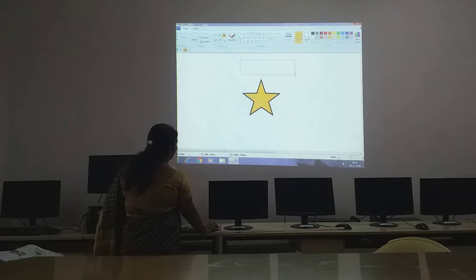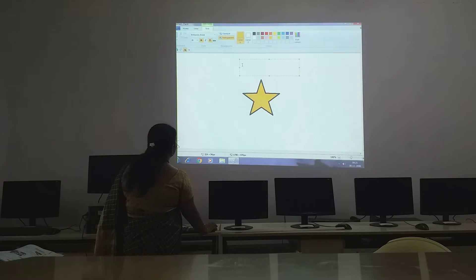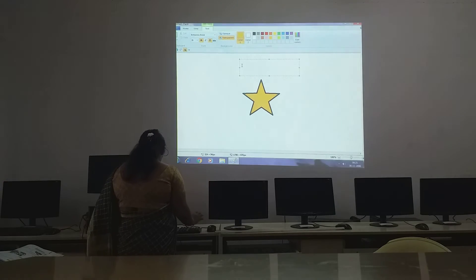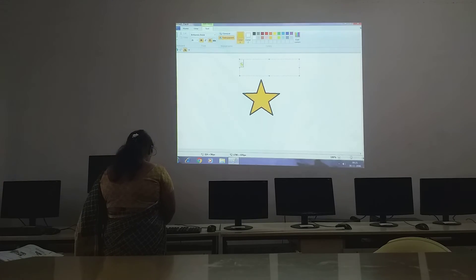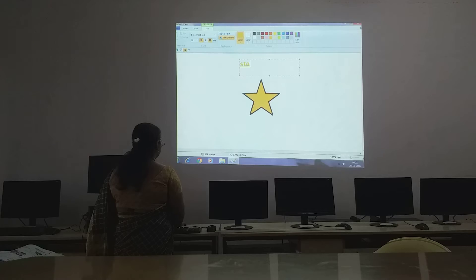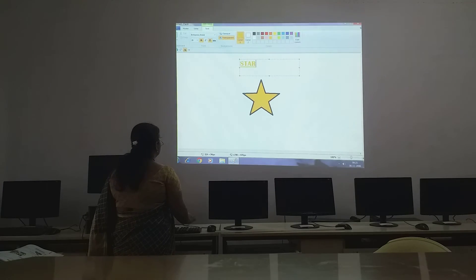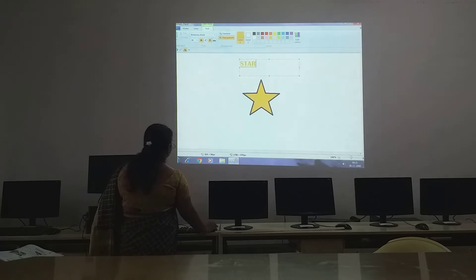Drag it on the screen like this, then you type here. Type the word 'Start'. We will type it in capital letters — START.